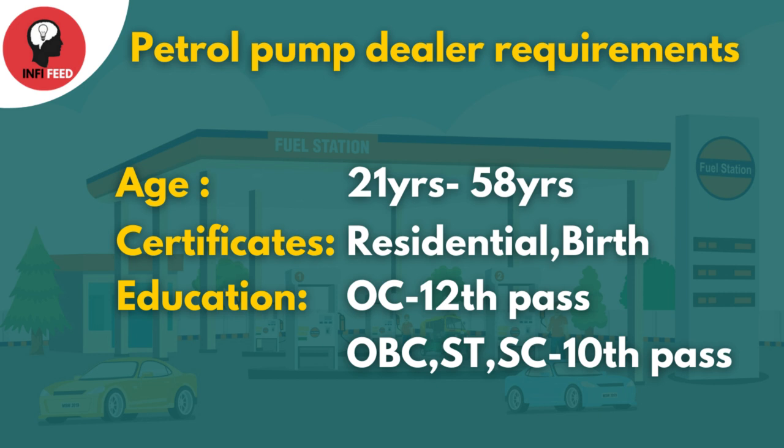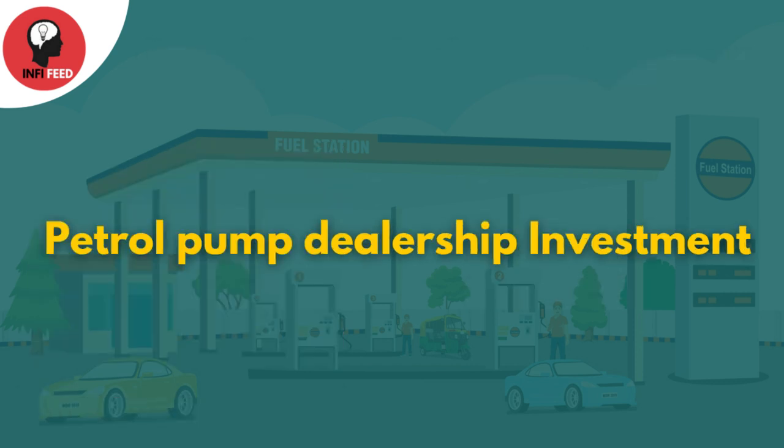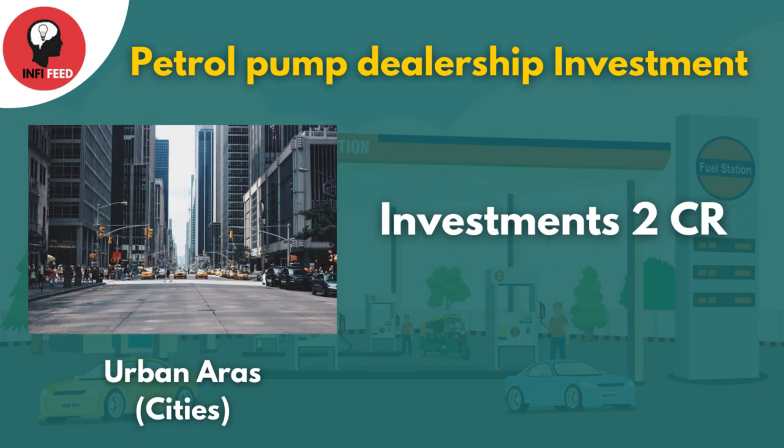In rural areas, you can enter with lower qualifications, while in urban areas you may need graduation. The minimum investment is 15 lakhs in rural areas. The maximum amount can go up to 2 crores in urban areas.